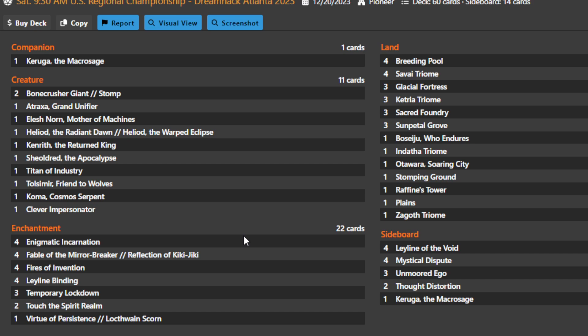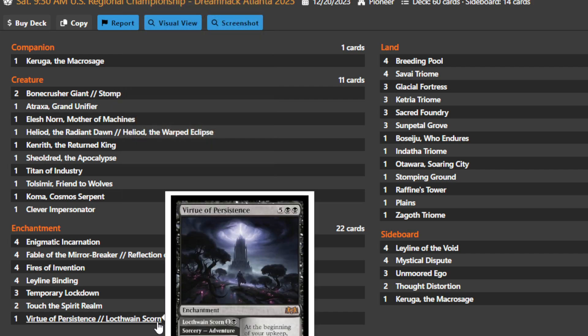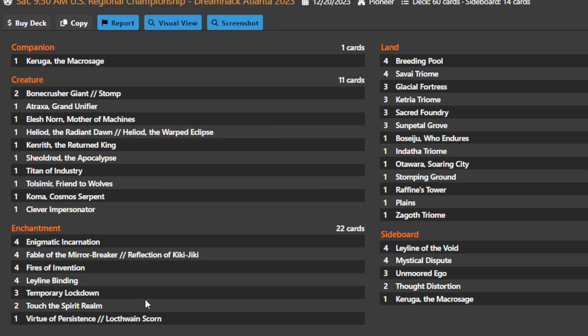Your land base is going to be extremely multi-color. You basically have all five colors represented here from a slew of Triomes and shock lands. And because this deck is a Karuga deck, you're probably not playing anything besides the Stomp side of Bonecrusher Giant or the Locthwain Scorn side of Virtue of Persistence early on. That means for the first two turns you don't really care if your lands enter the battlefield tapped, so 27 enters the battlefield tapped or potential shock lands are trying to power your mana base out just so you can get domain to get those early Leyline Bindings down.